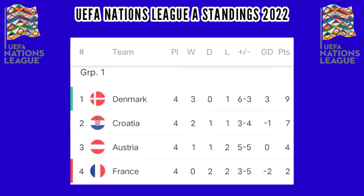UEFA Nations League A standings, Group 1: Denmark leads with 9 points, followed by Croatia 7 points, Austria 4 points, France 2 points.